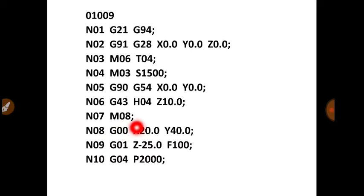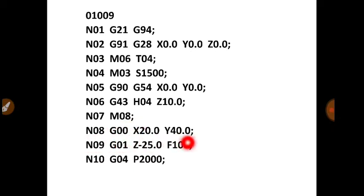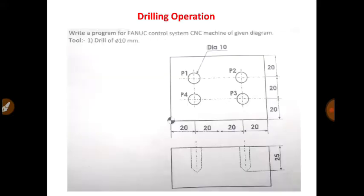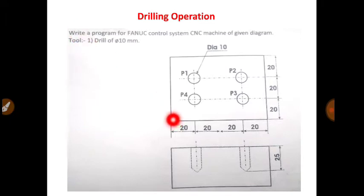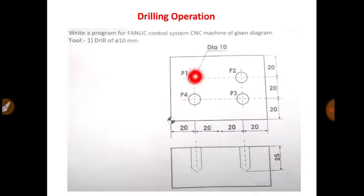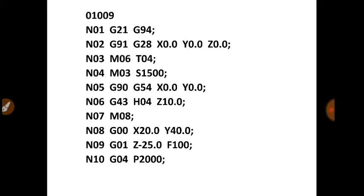N07, M08 that means coolant on. N08, G00, X20, Y40. So P1 ka joh location hai. Sabse pahle aap cutting tool yeha peh tha. Yeha se aapne rapidly yeha peh leke aai. Aur phir rapidly aap gaya P1 location peh. Aur abhi aapka cutting tool joh hai, woh 10 mm above the surface of the workpiece hai. P1 ke coordinates hai 20, 40. That is why here you have written G00, X20, Y40.